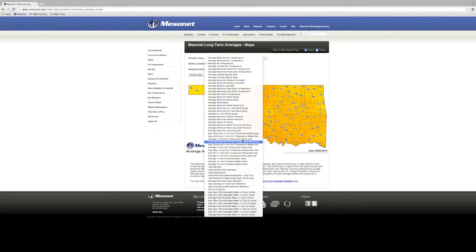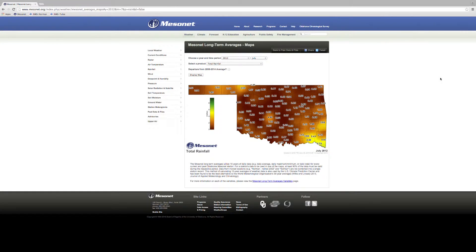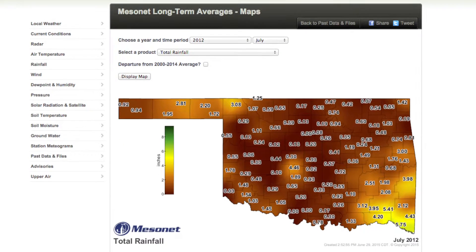Here is an example demonstrating the value of such a robust network. This is a map of total rainfall in July 2012. Notice the significant difference between the Minko site and the Norman site. While they are only 30 miles apart, the Minko station received 4.5 more inches of rain that month.